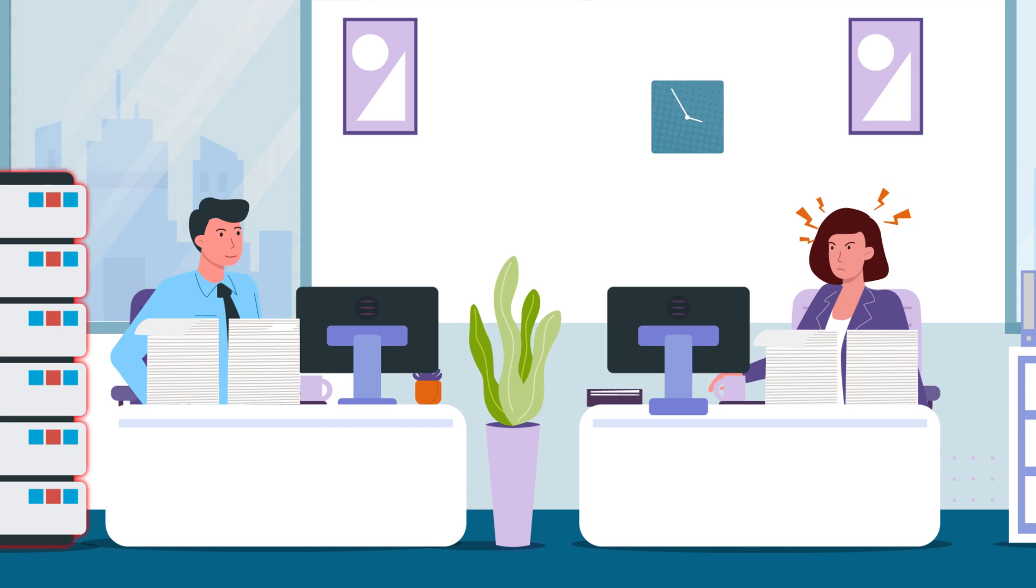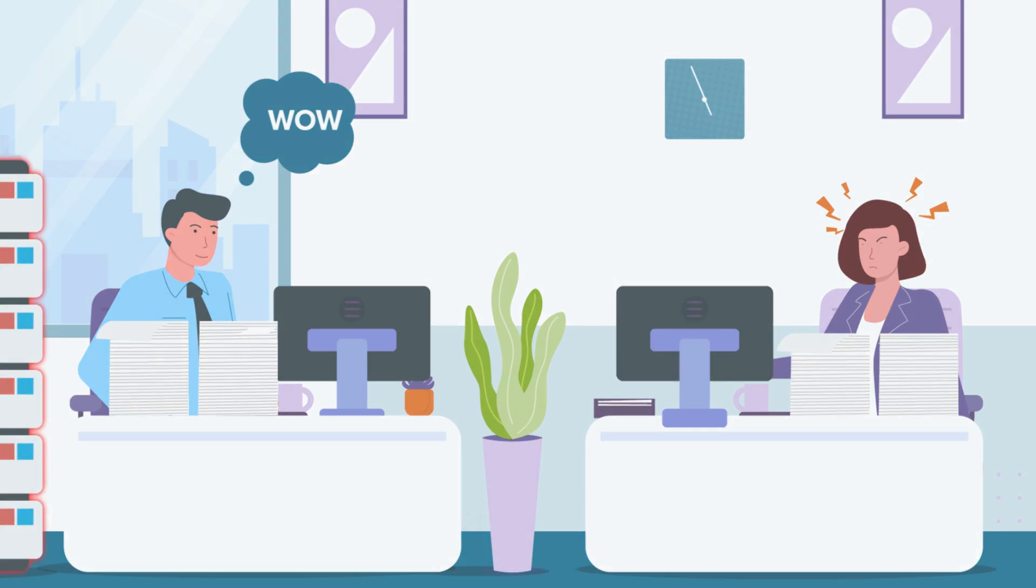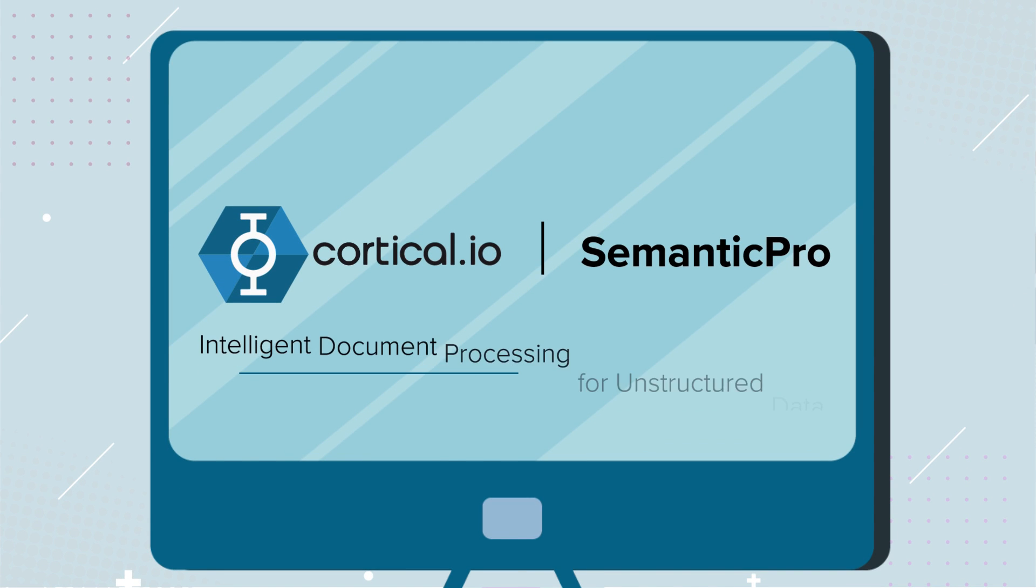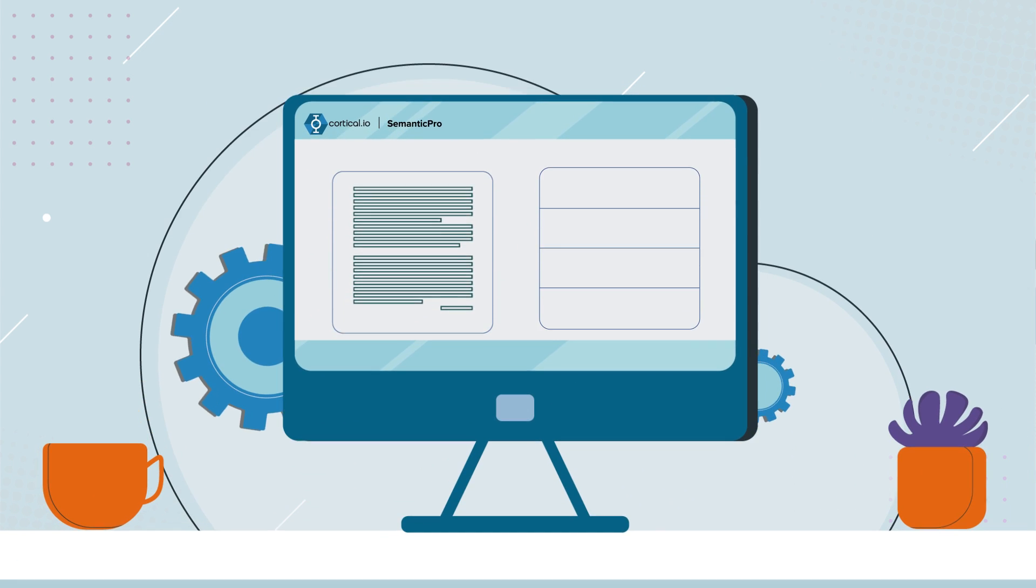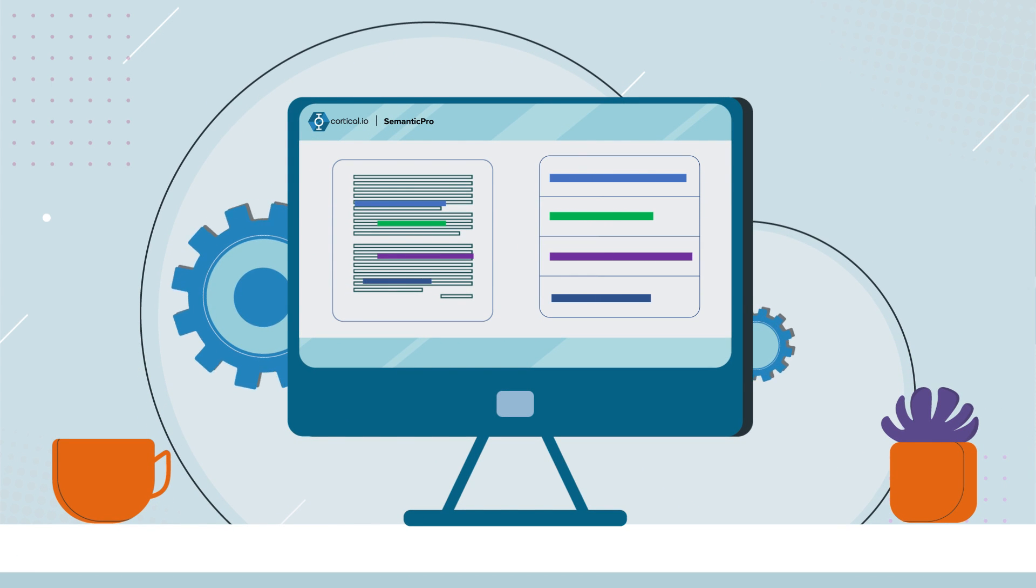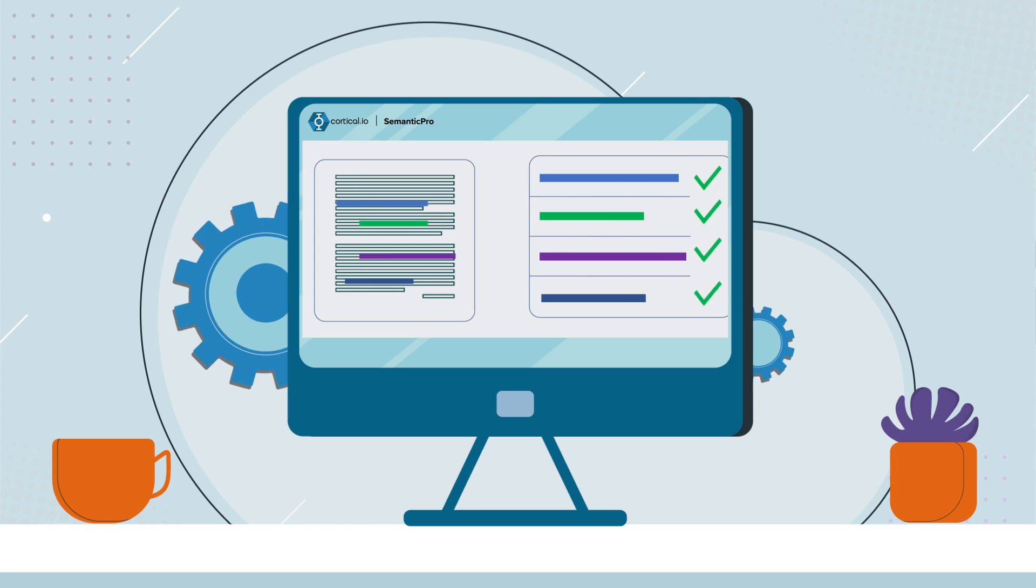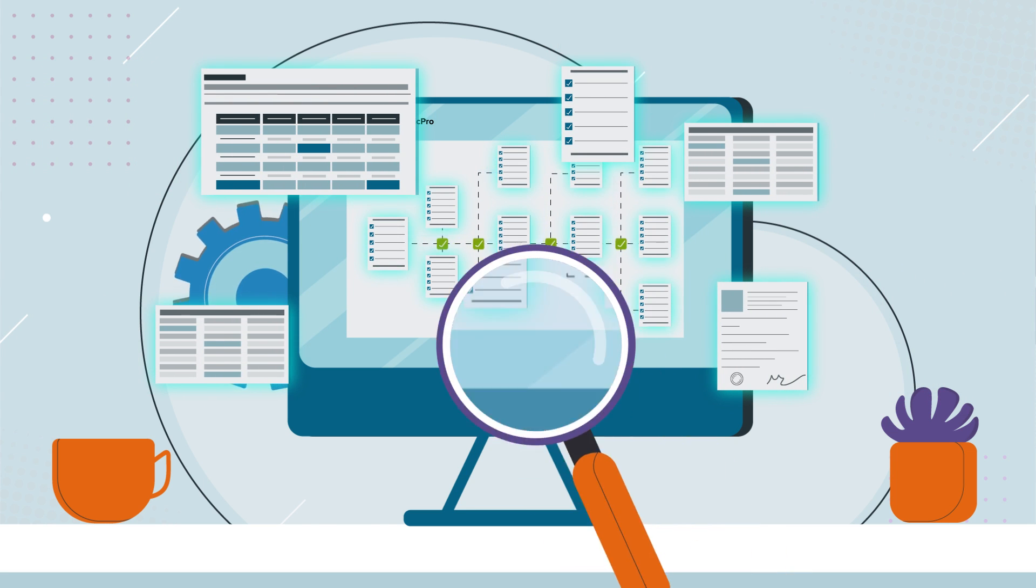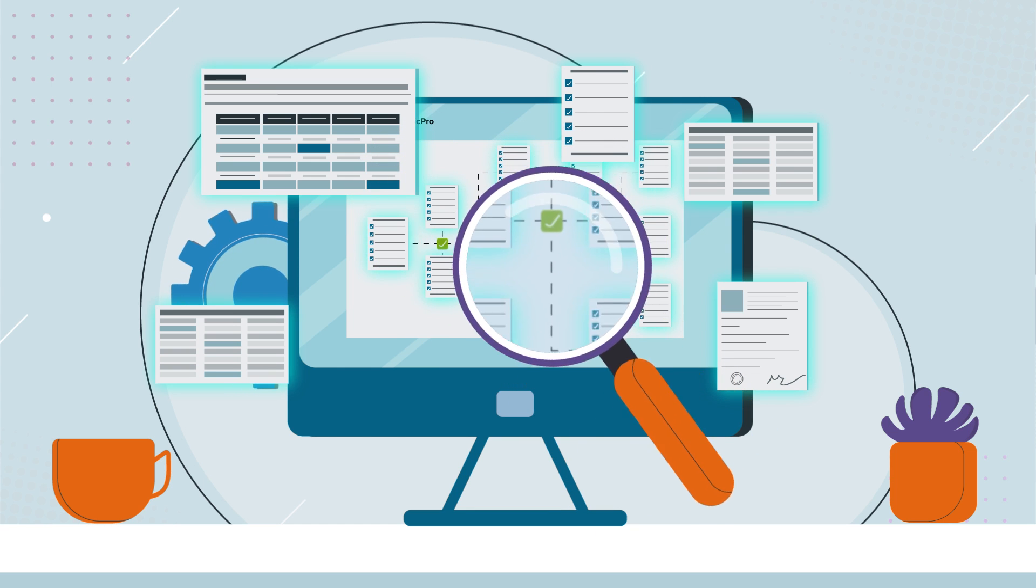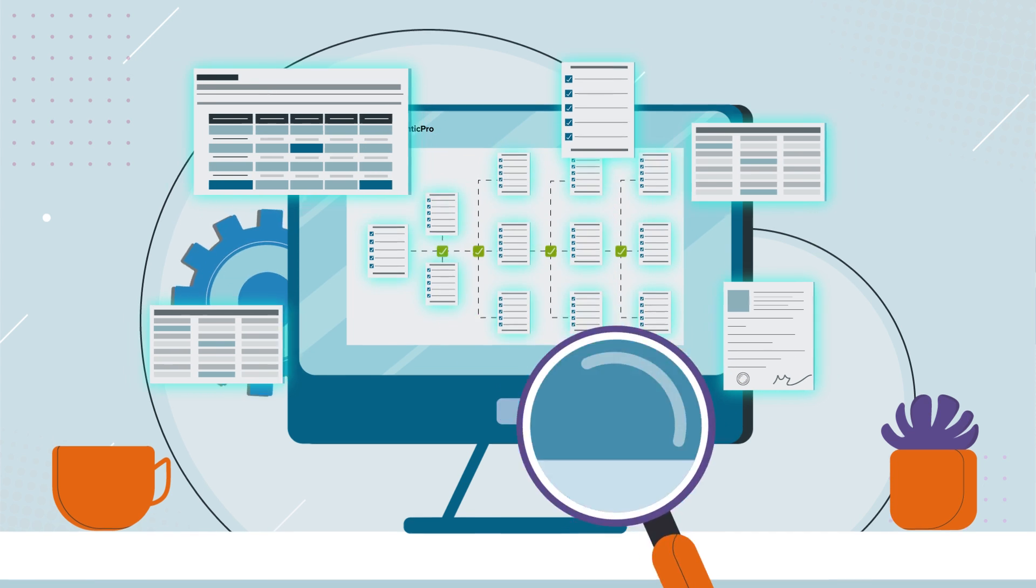But wait, what's this Bob? Wow! It's Semantic Pro, a state-of-the-art intelligent document processing solution that automatically understands the meaning of text within unstructured documents. With greater extracting accuracy, more efficient information classification, and better search capabilities than other IDP solutions focusing on structured content.